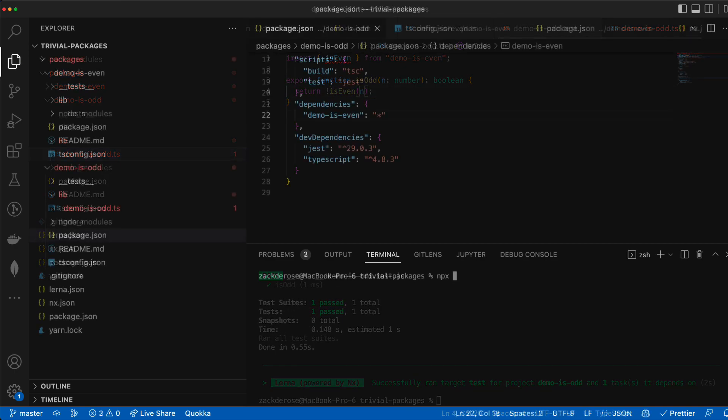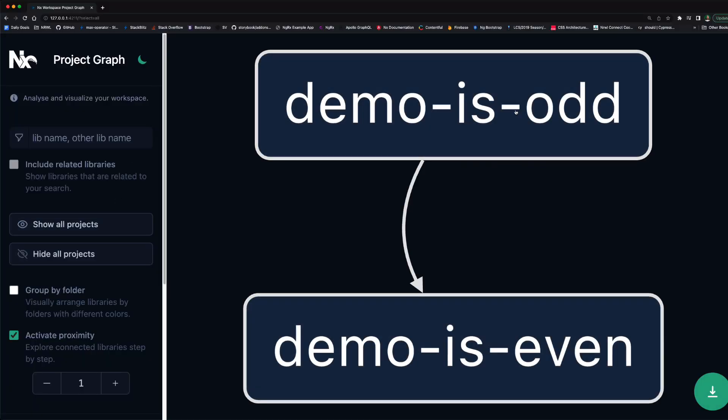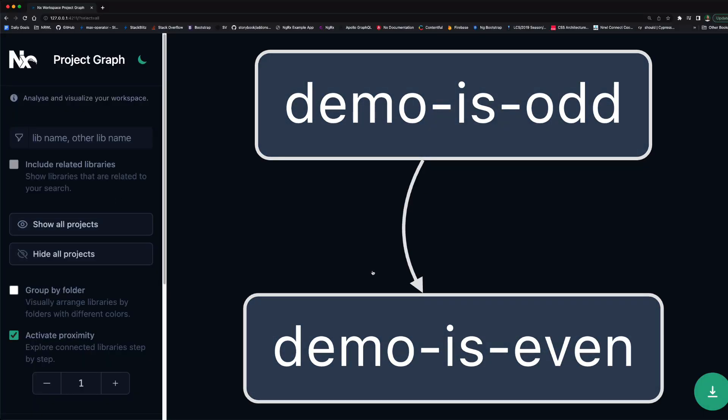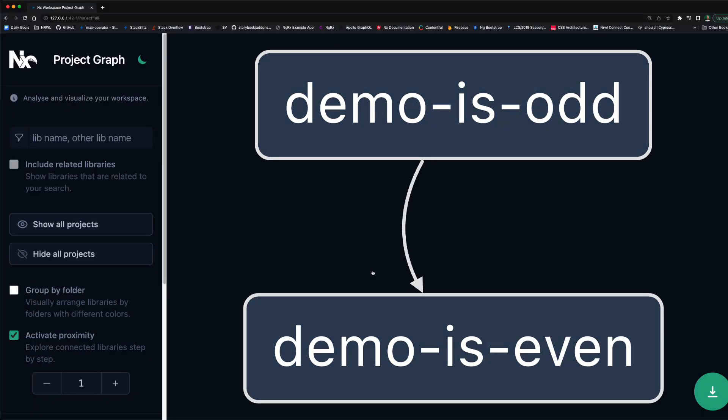After doing so let's first take a look at the visualization of our graph determined by nx. We can see that even though all we did was change imports in our source code nx was able to dynamically determine our dependencies.